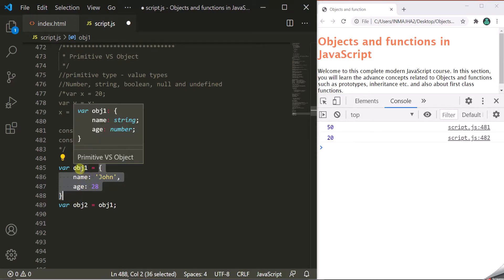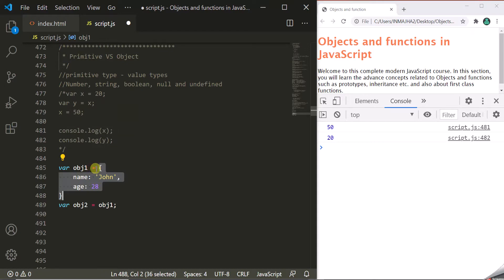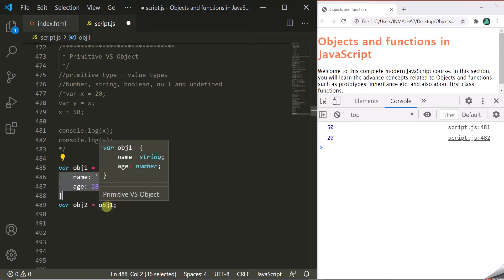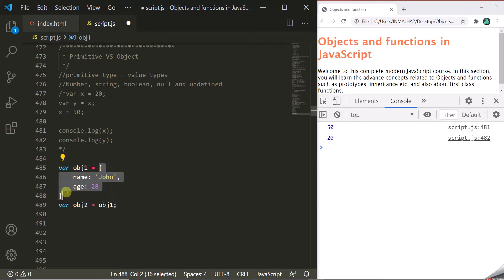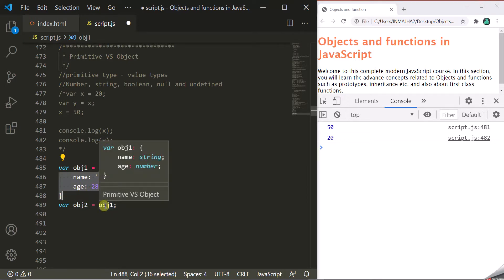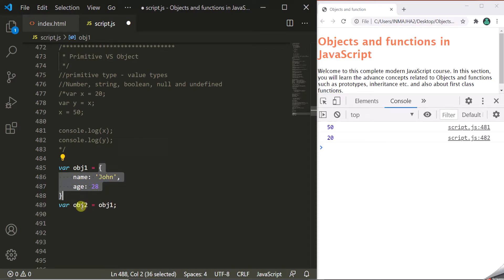Then we create another variable obj2 and assign obj1 to it. So the reference stored in obj1 — the memory address — gets copied to obj2. The object itself is not being copied; the memory address, or reference to that object, is being copied from one variable to the other.